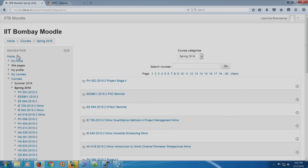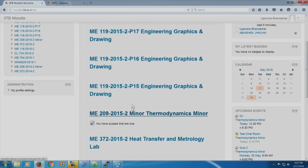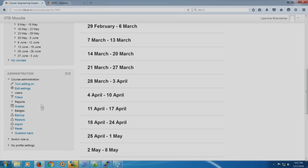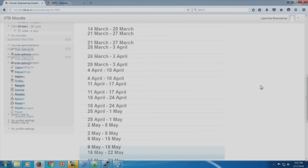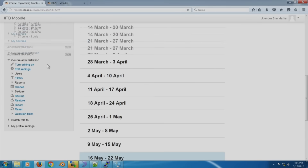For example, if I go to my home and click on something else, you will see that the blocks are actually different here. You can have different blocks, and you can actually change the theme of the page. There are many themes available, and you can also add the blocks that you want.